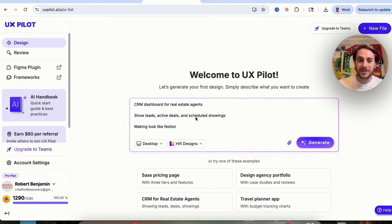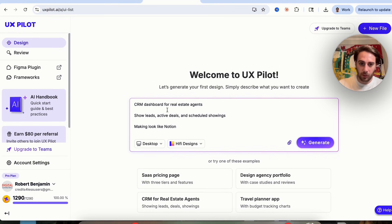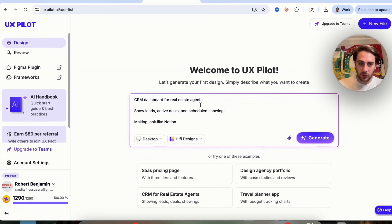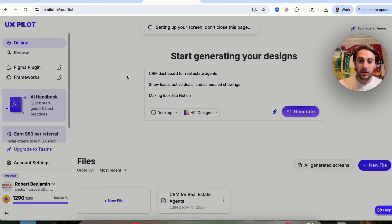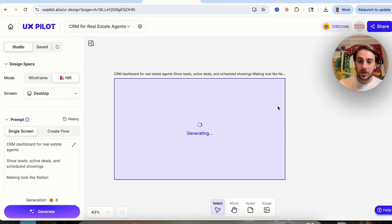For example, we could come over here and say: I want a CRM dashboard for real estate agents to show leads, active deals, and scheduled showings, making it look like Notion. We click on generate, and this is going to go through and actually create this for us.